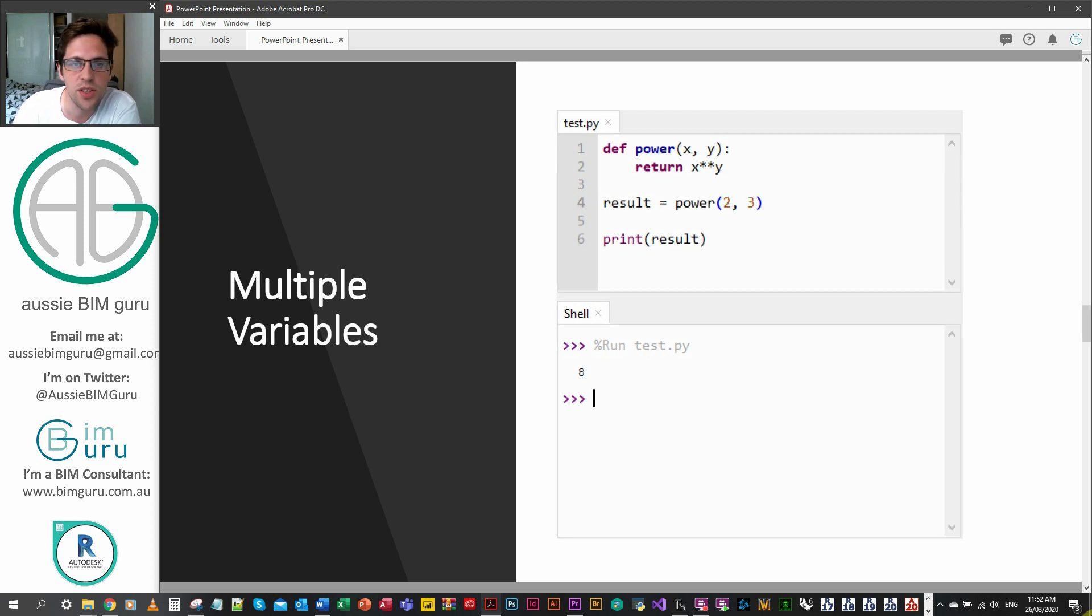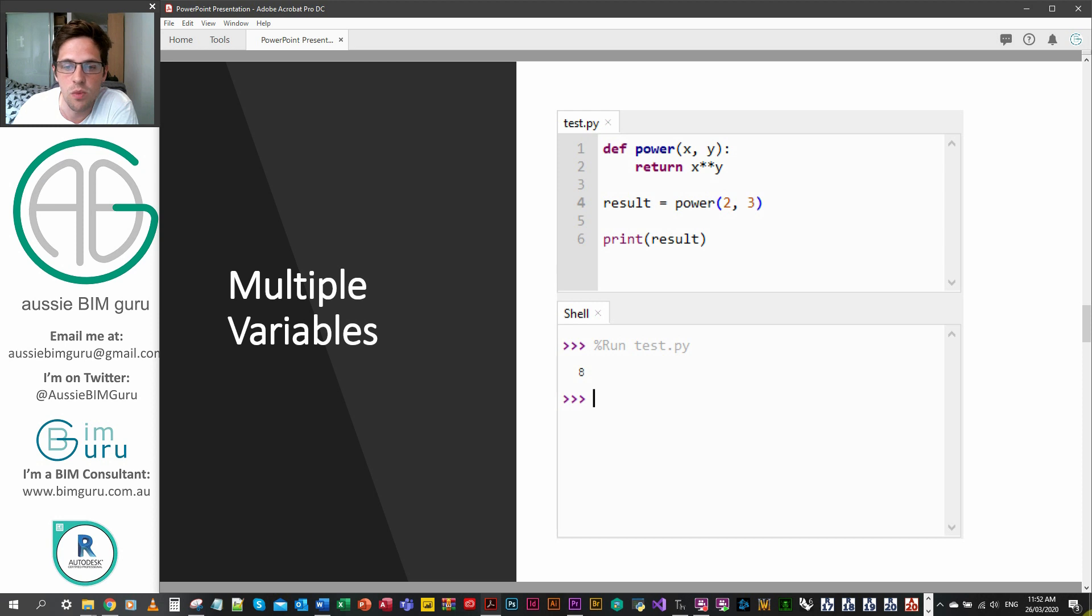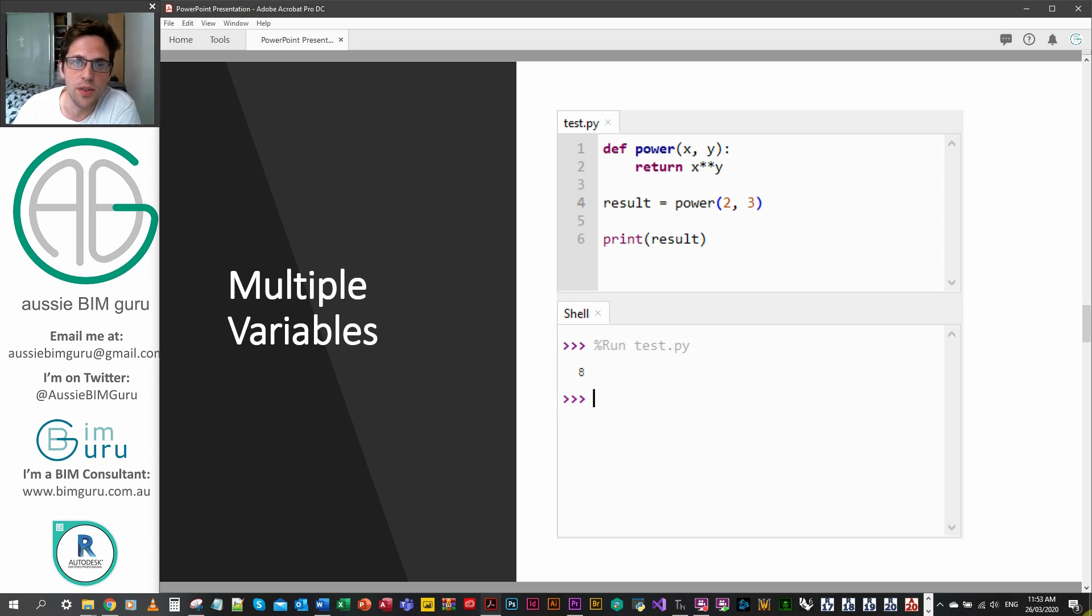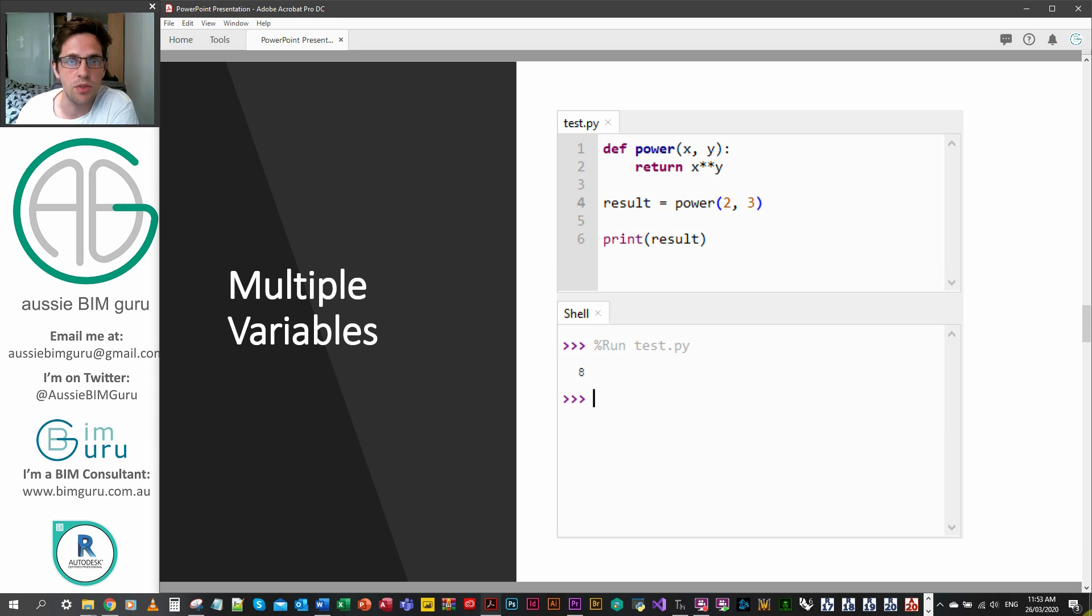You can actually use multiple variables as well. Let's improve squared and call it power. What we can do now is add two variables, x and y, and I can raise x to the quotient of y. In this case I can create a power function essentially, and then I can call on power two to the power of three and print the result of eight.